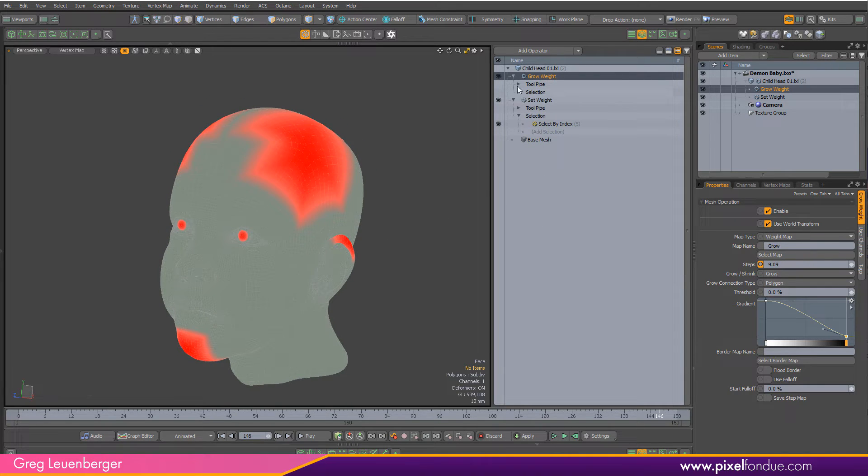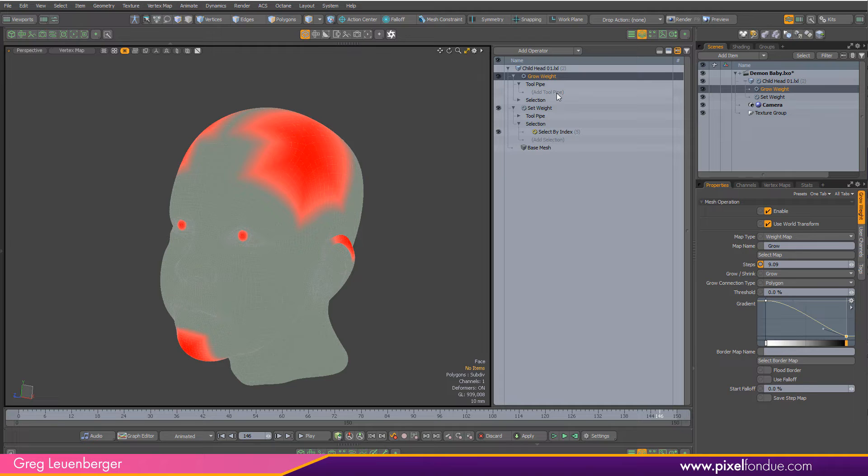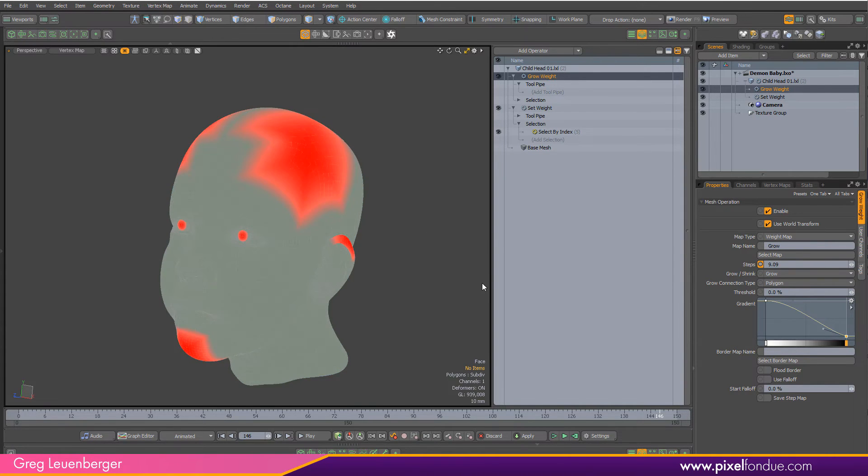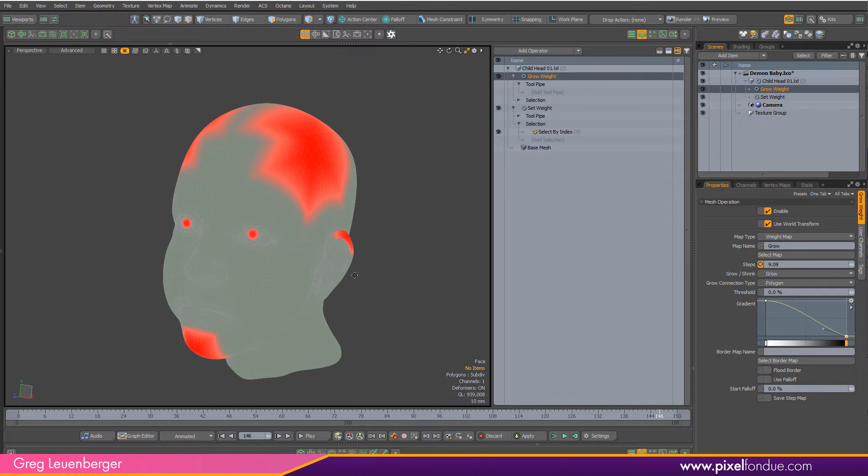Now you could go further if you want and add a texture falloff like a noise texture or something like that to break this up even more, but I'm not going to do that in this little video here.